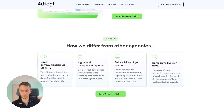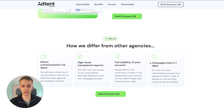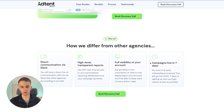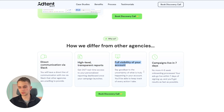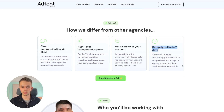Then we highlight 'Why Us' — we share a few UVPs of the agency. Here we have: direct communication via Slack, high-level and transparent reports, full visibility of your account and campaigns, and going live in seven days. We want to take any potential fears a client might have about working with an agency and reverse them. A lot of agencies have bad communication, so we highlight that we don't have this problem. Transparency and clear reports address another common negative. Full account visibility and a seven-day launch timeline eliminate prolonged onboarding delays.